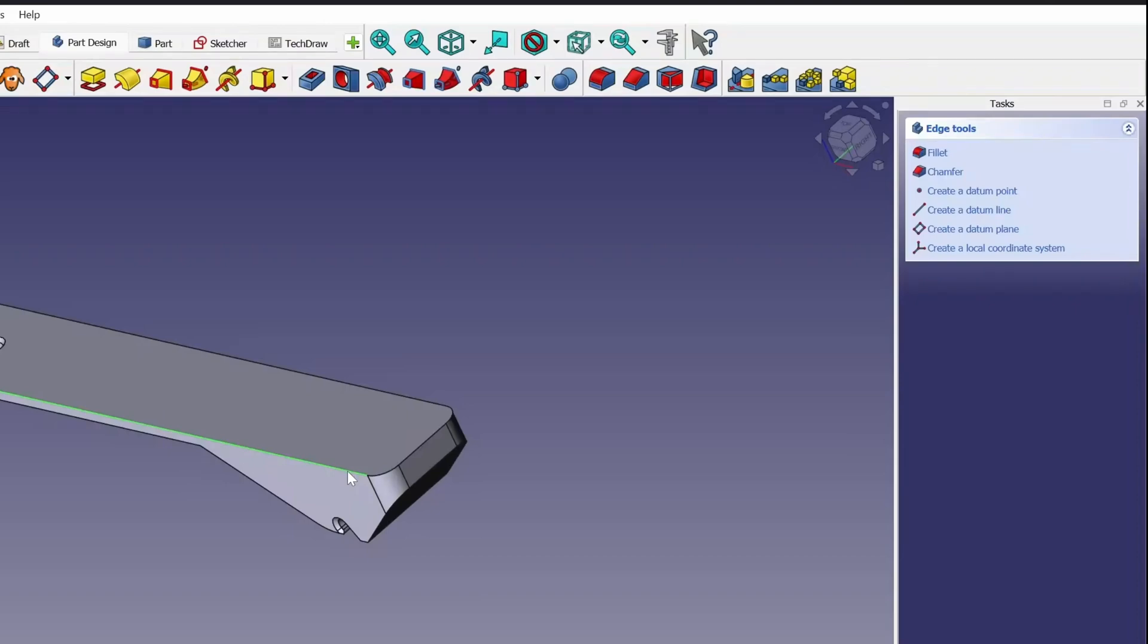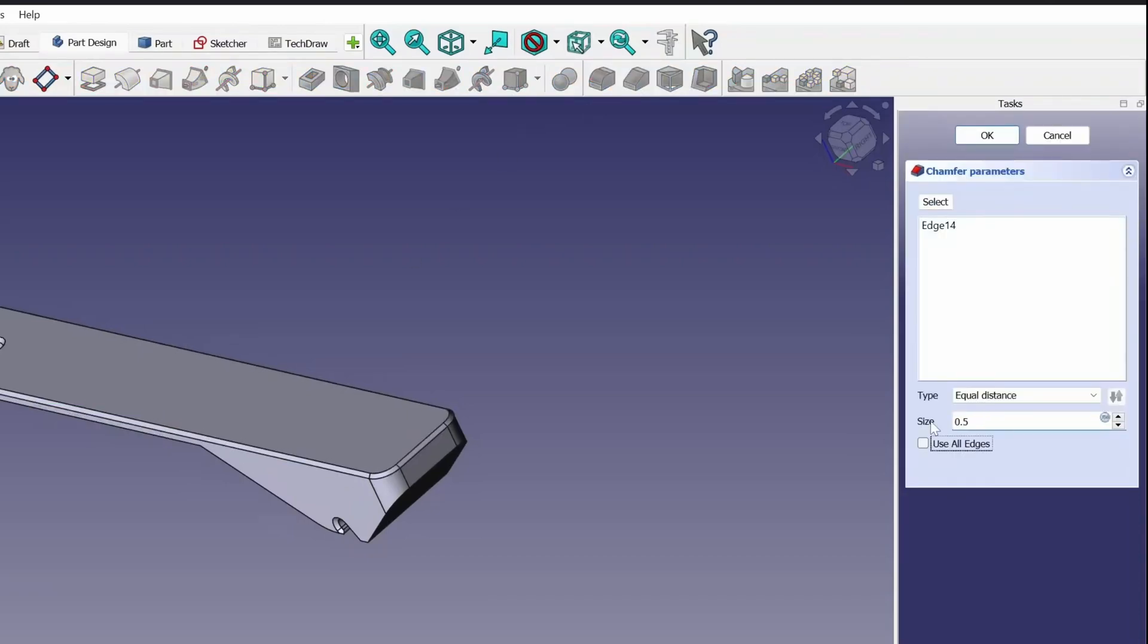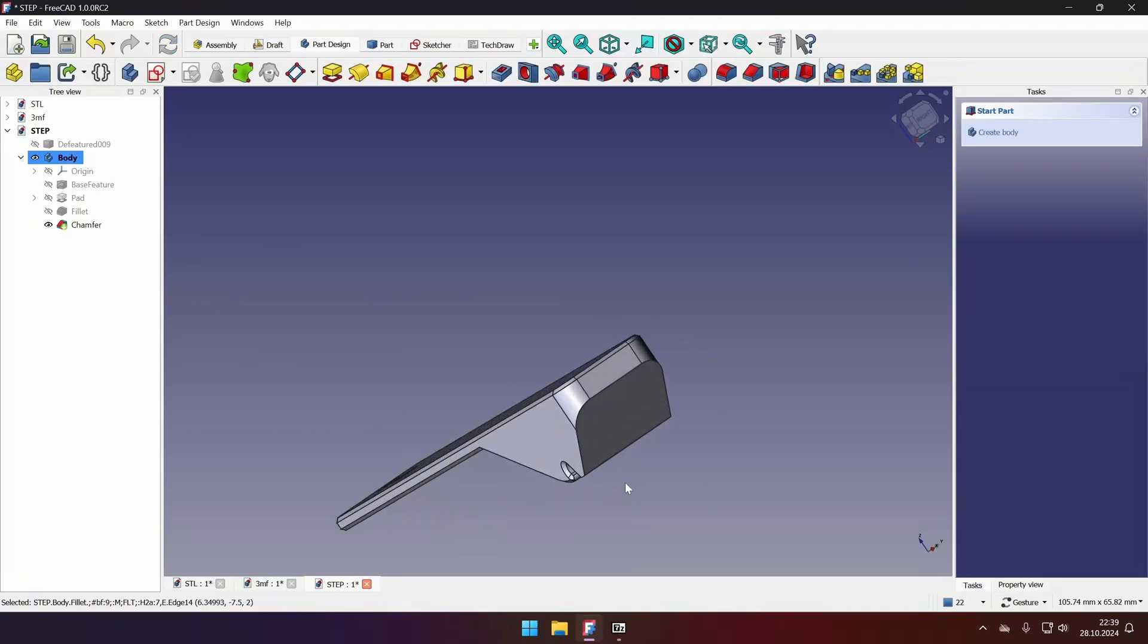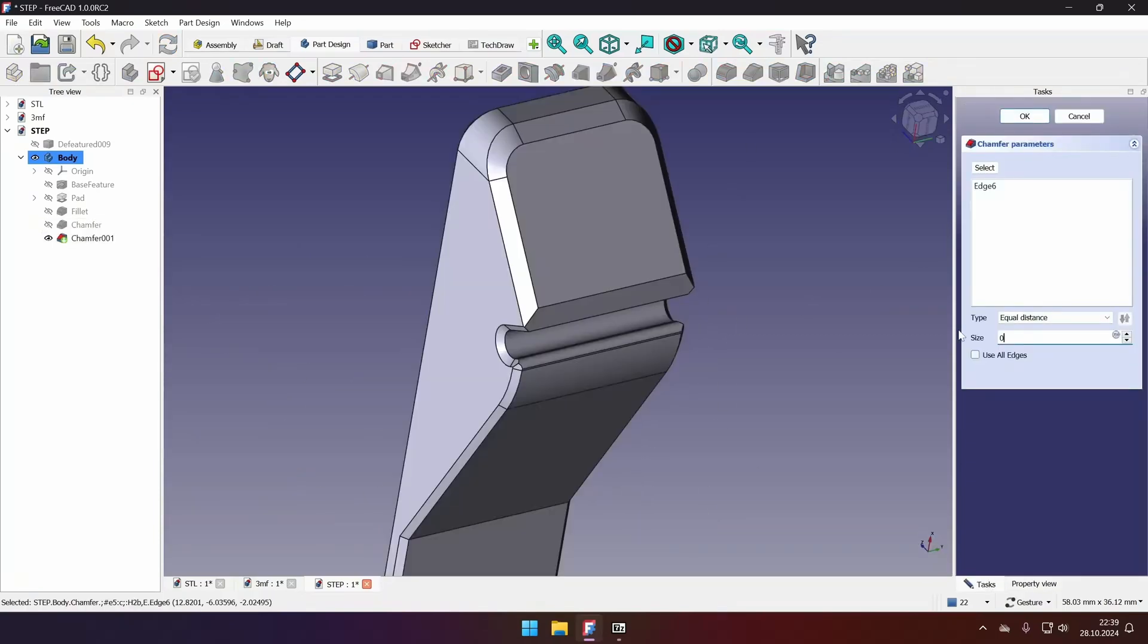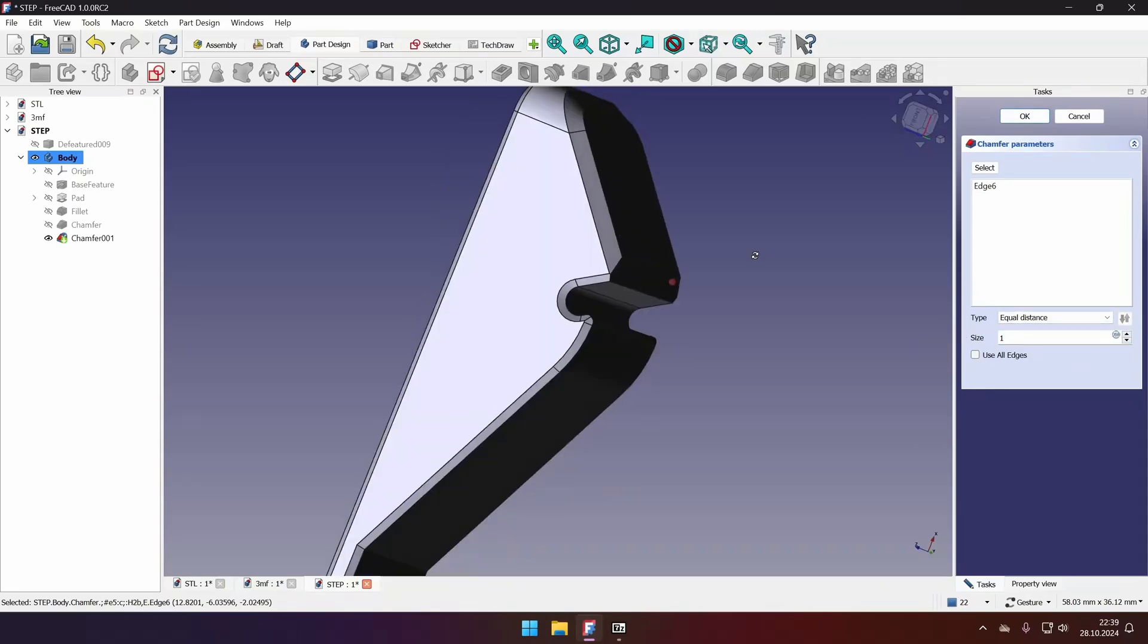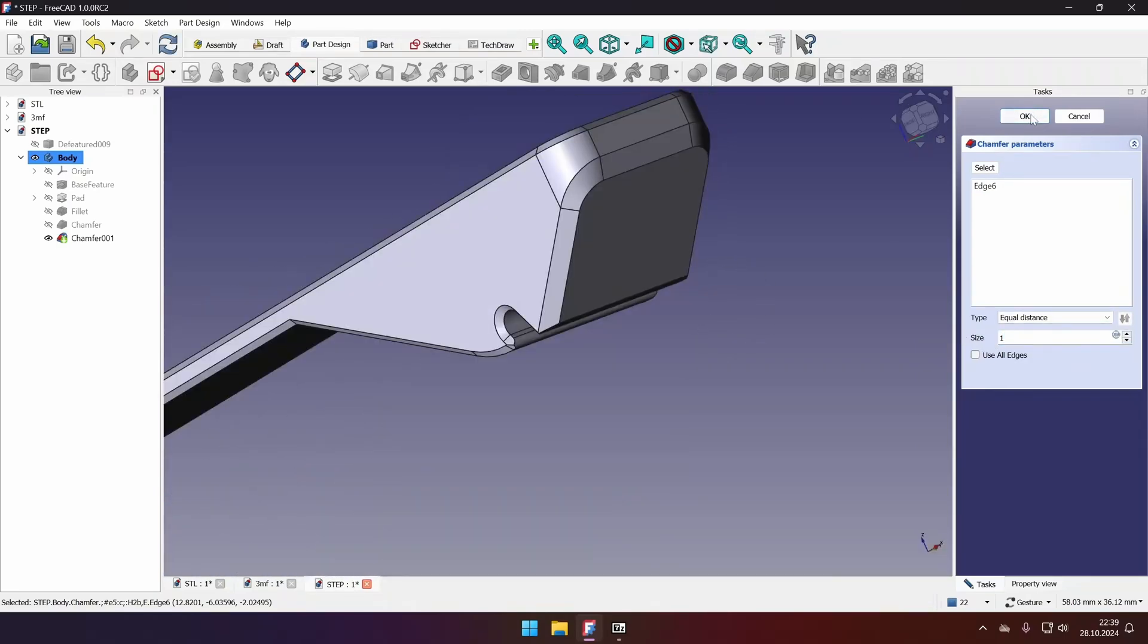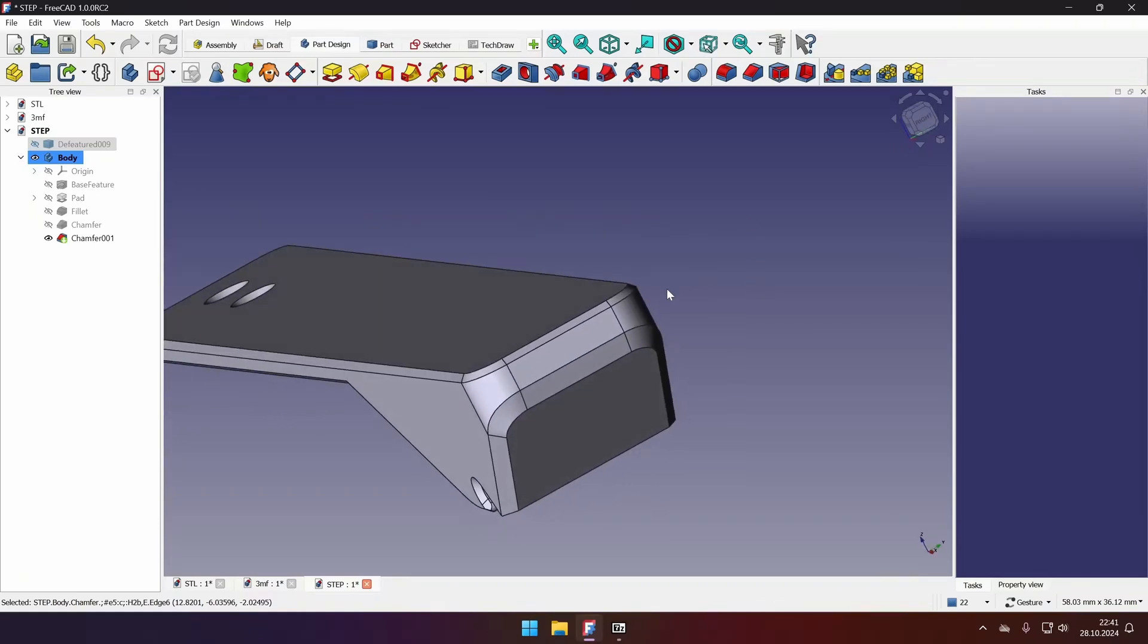Select the top edge. Click chamfer. Let's say 0.5 millimeters. Click OK. And select this edge. Click chamfer. 0.5 millimeters. And maybe it's 1 millimeter. Now it looks like 1 millimeter. And click OK. And that's it. We have successfully modified our part. And it was much easier and smoother than with the STL or 3MF files.